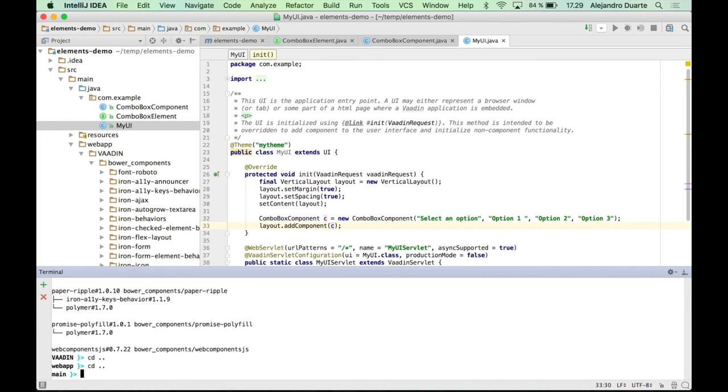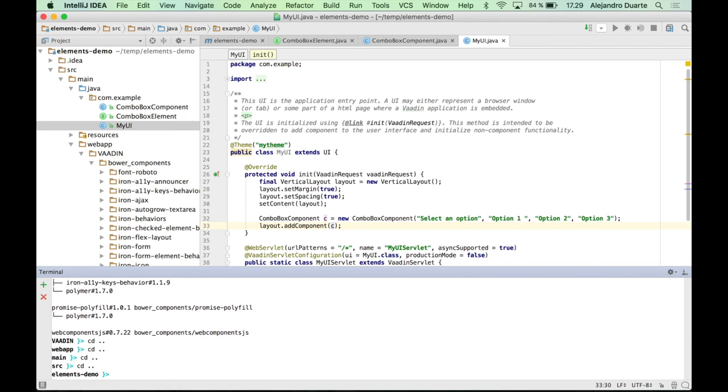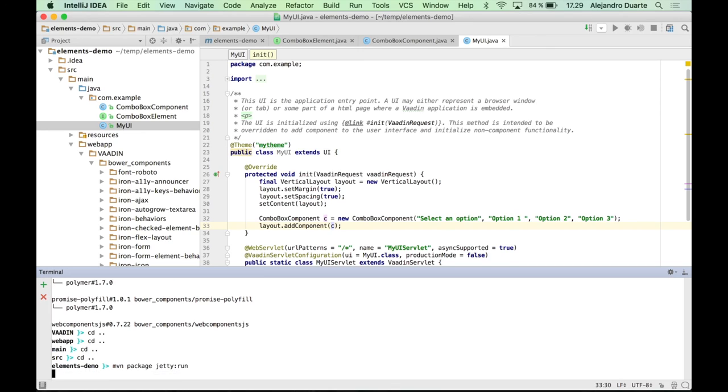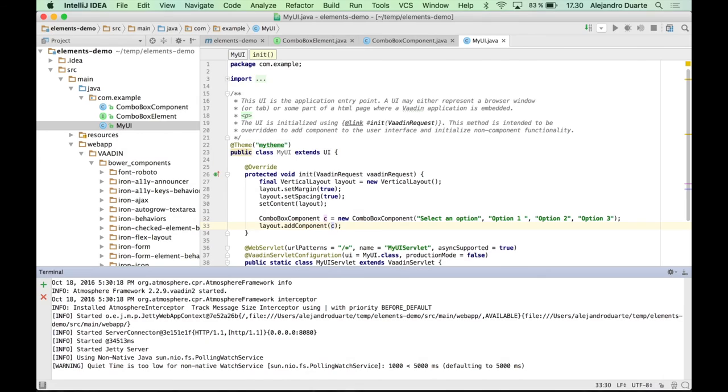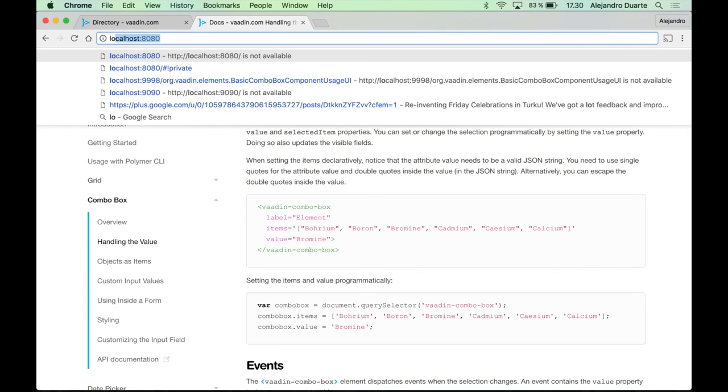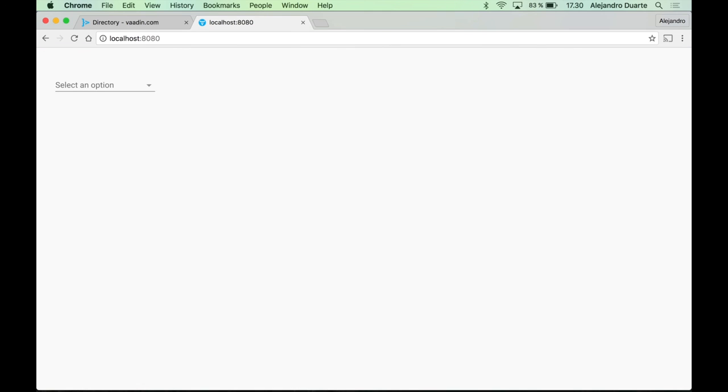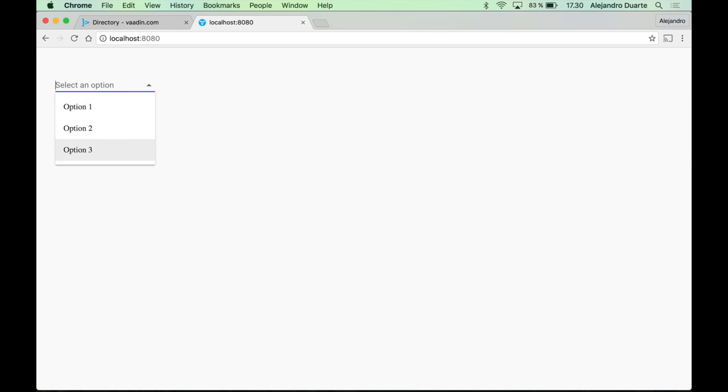Let me move to the root of the project. Maven package. Jetty run. And if I go to localhost 8080. Well, we have a nice combo box provided by Vaadin elements and you can see the options.